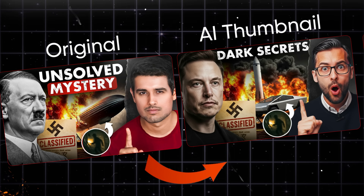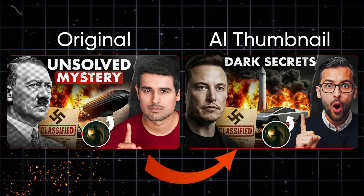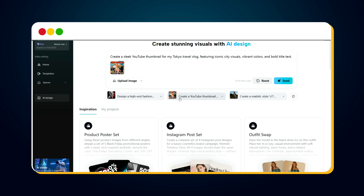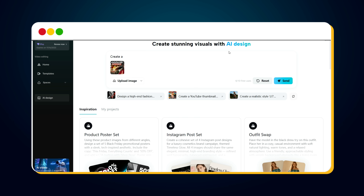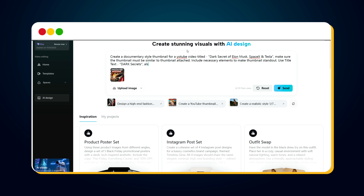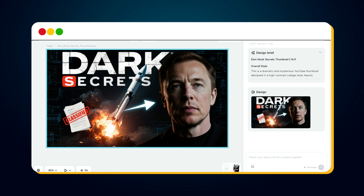Now let's say we want to create this same style of thumbnail for a video titled 'Dark Secrets of Elon Musk, Tesla, and SpaceX.' Open CapCut's AI design tool again and click 'Create YouTube Thumbnail.' Then upload the reference thumbnail you just downloaded and remove the default one already present. Next, type this prompt: 'Create a documentary style thumbnail for a YouTube video titled Dark Secrets of Elon Musk, SpaceX, and Tesla. Make sure the design is similar to the attached thumbnail. Include all necessary elements to make the thumbnail stand out. Use the title text Dark Secrets and also include an image of Elon Musk.' After a few seconds of processing, bingo — here it is. The thumbnail looks amazing.